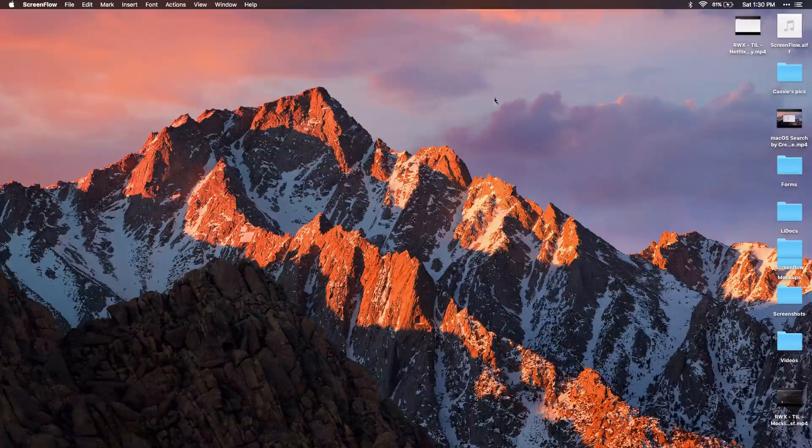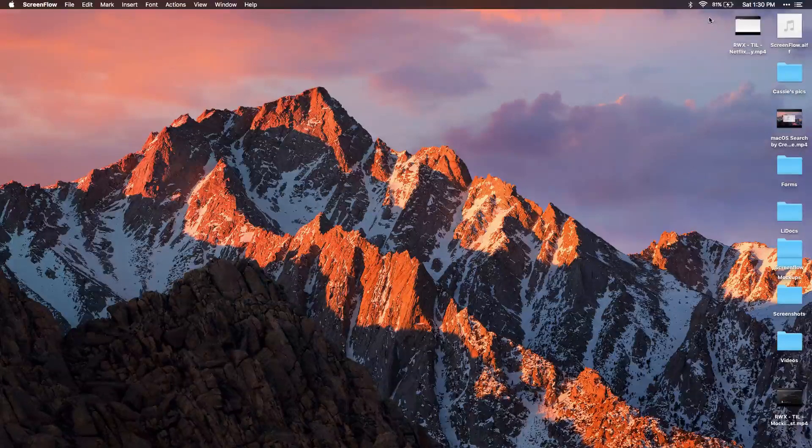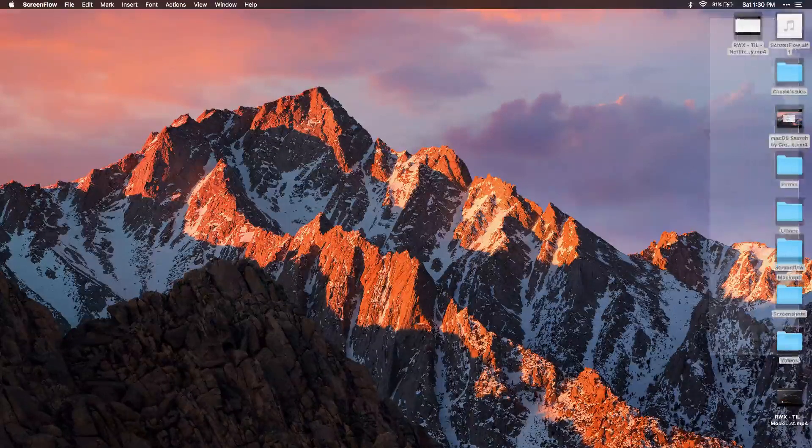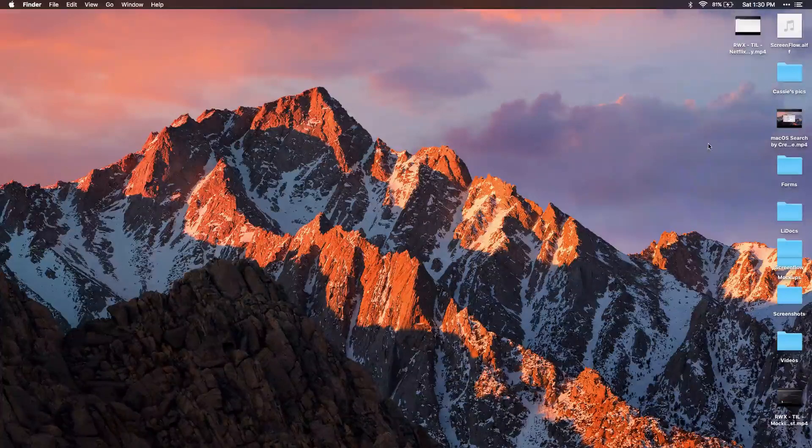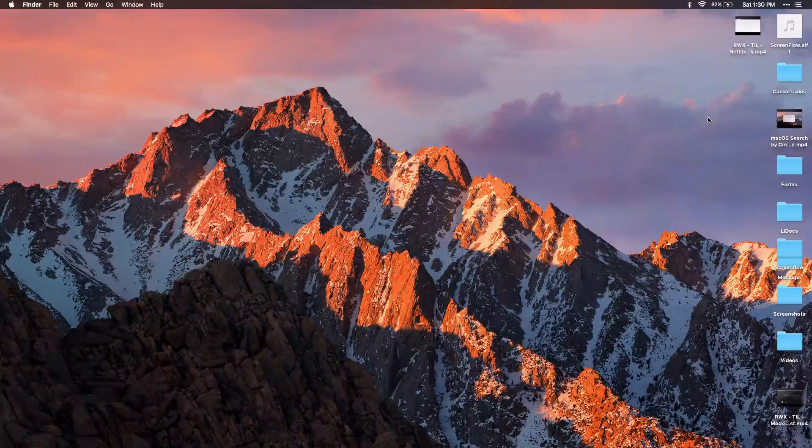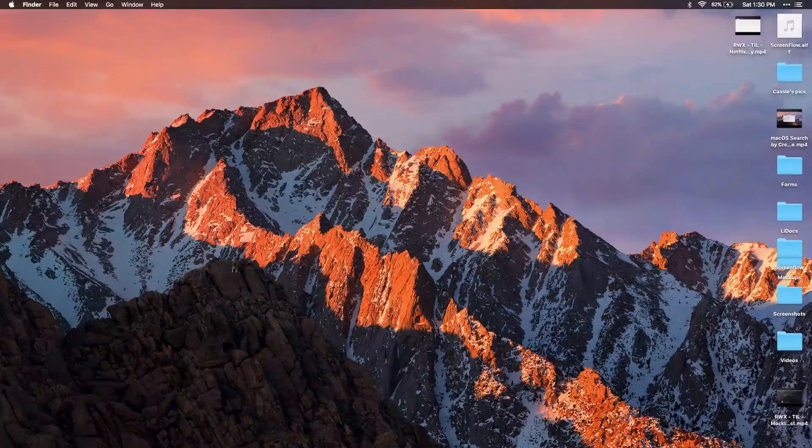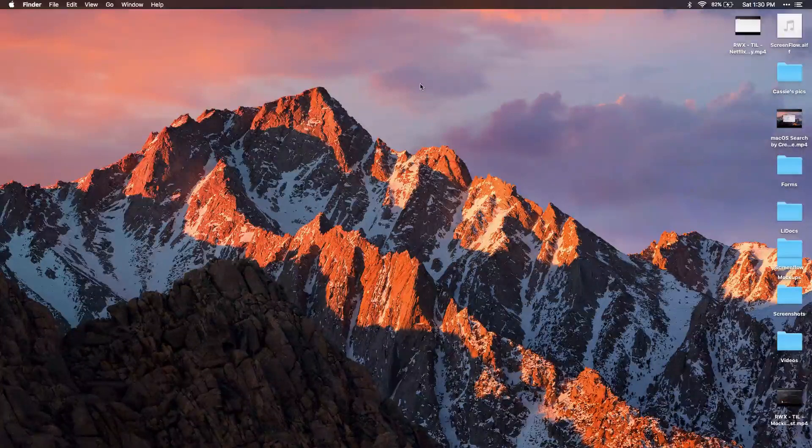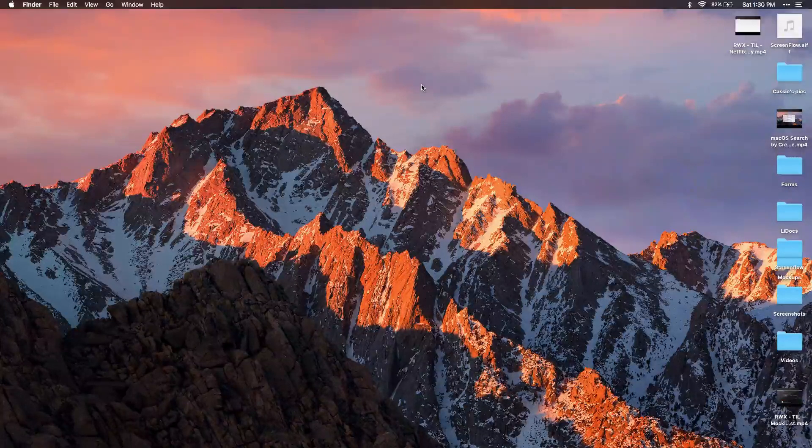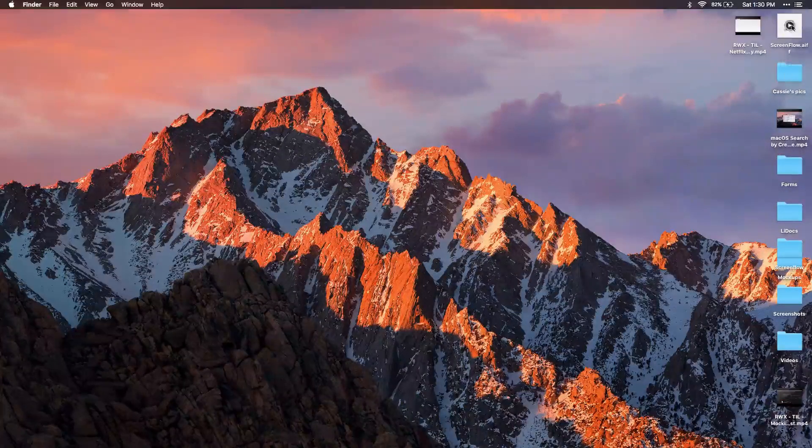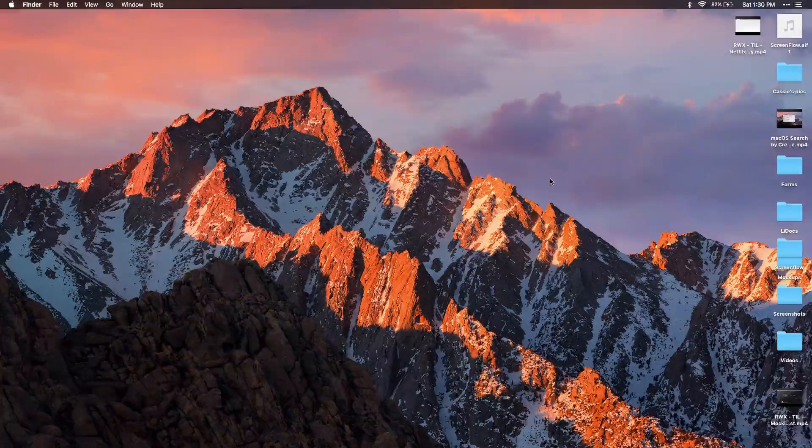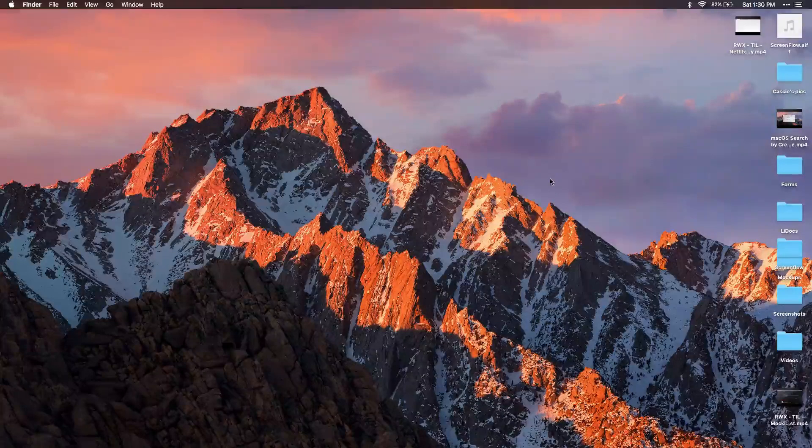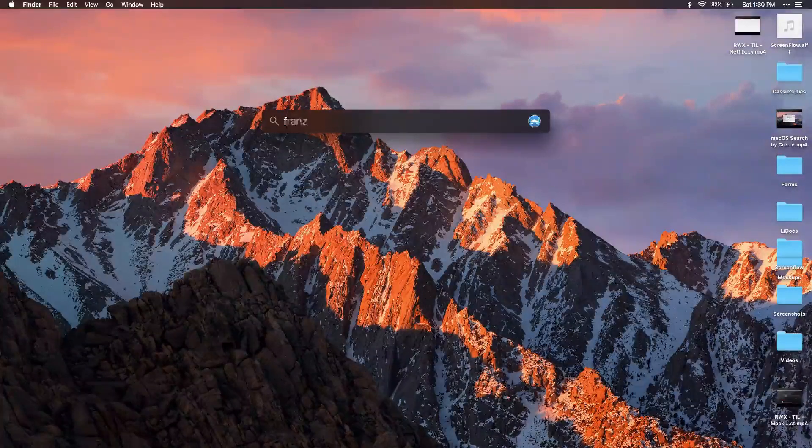So I typically prefer to not have my desktop showing any desktop items. I actually just prefer to see my background. And then if I want to see what's in my desktop folder, so to speak, I can just see it in the Finder itself.